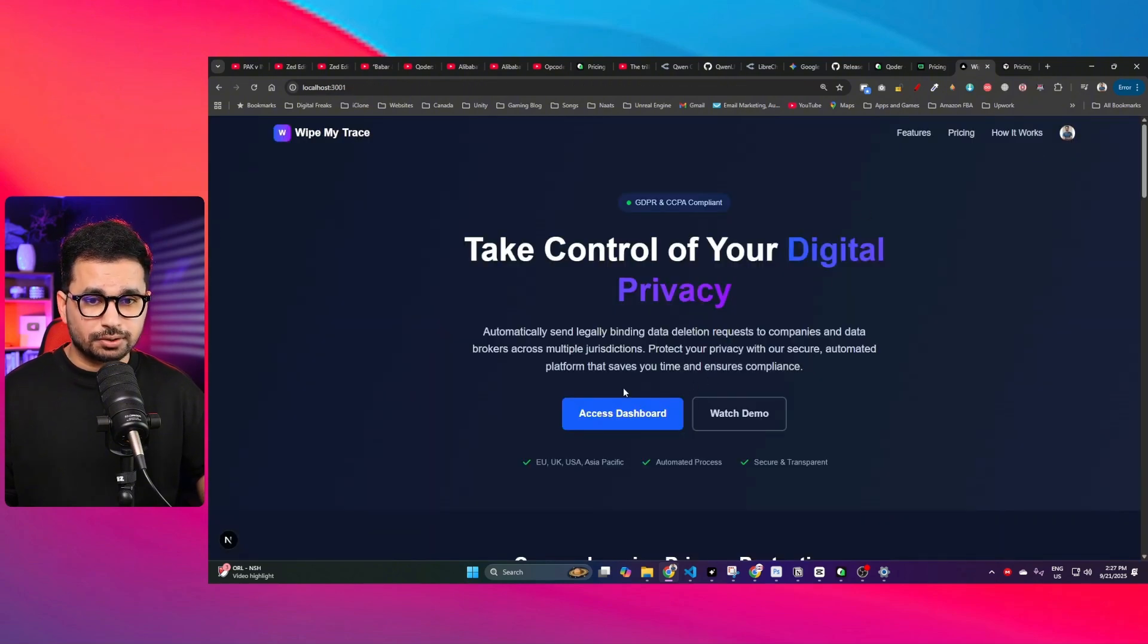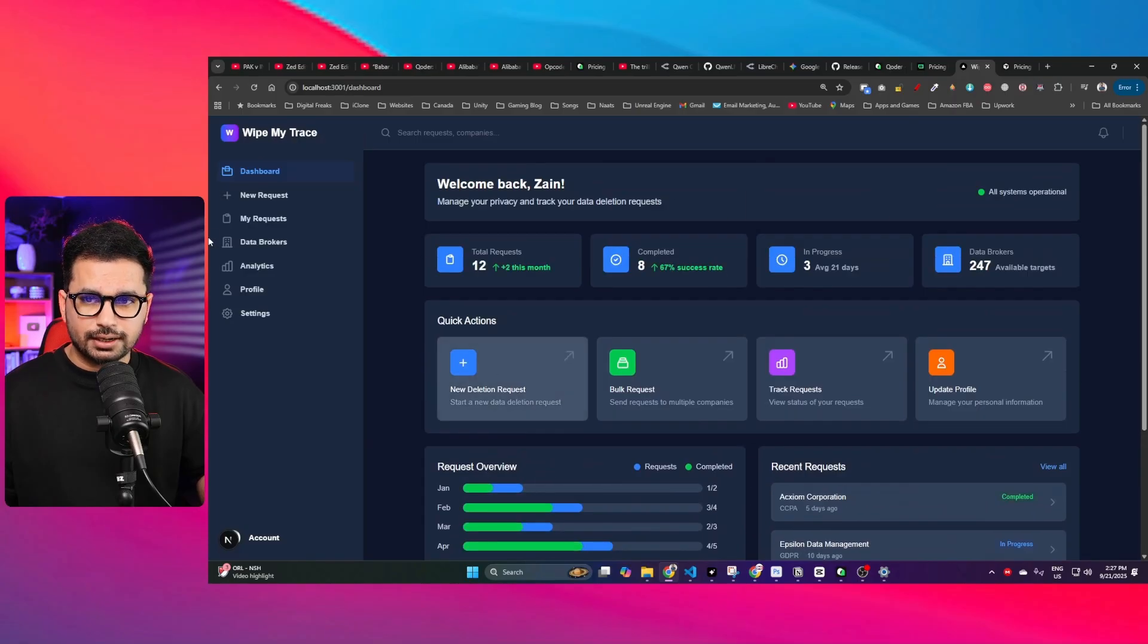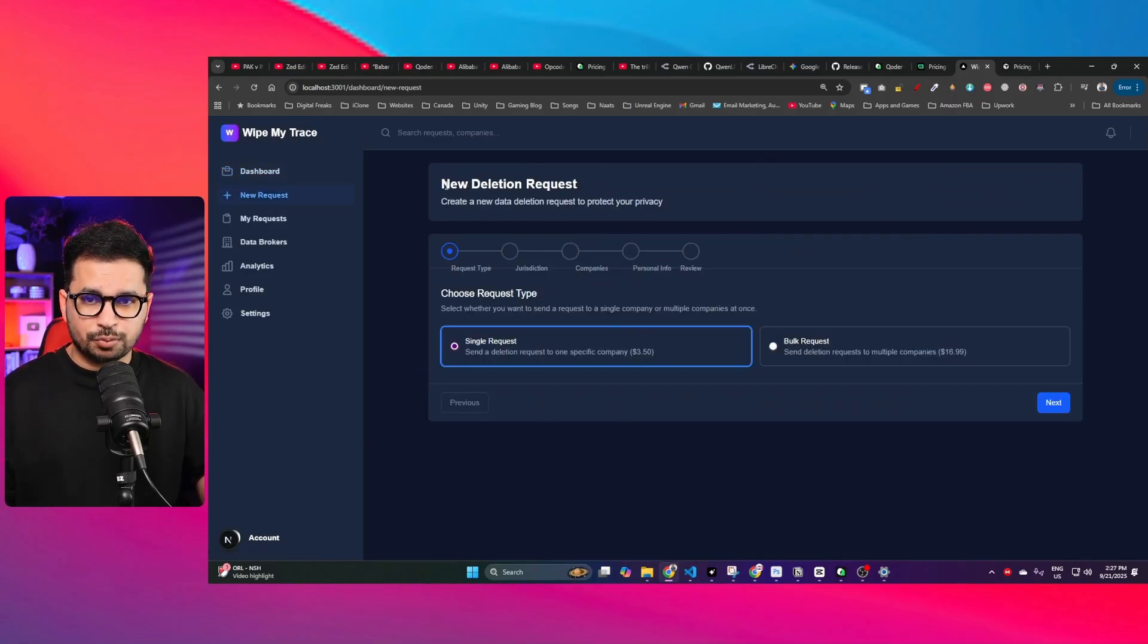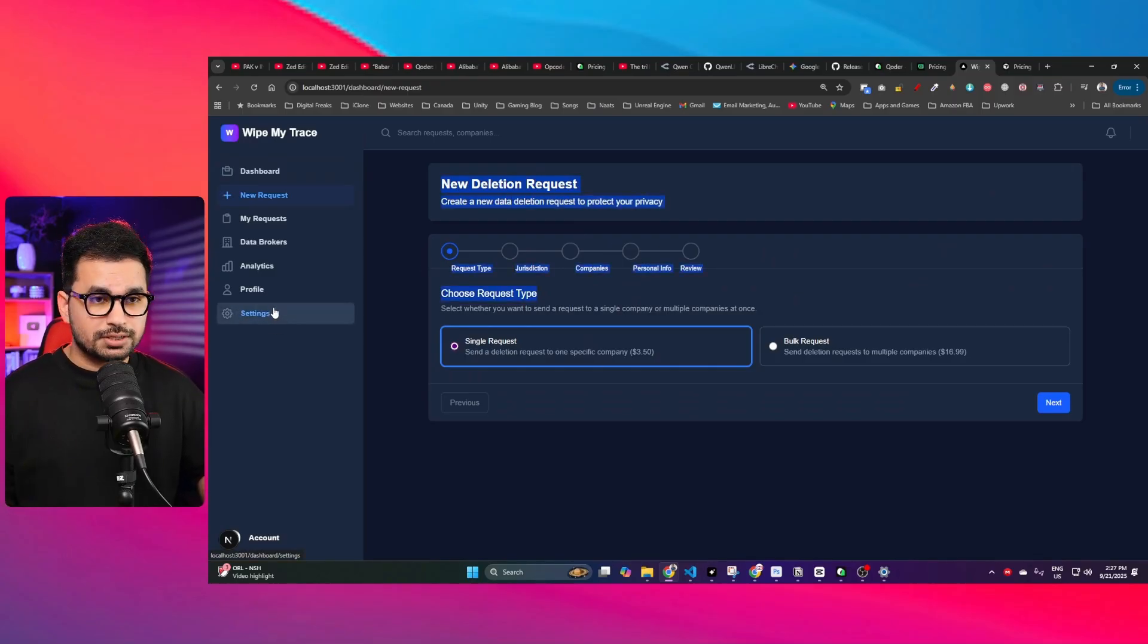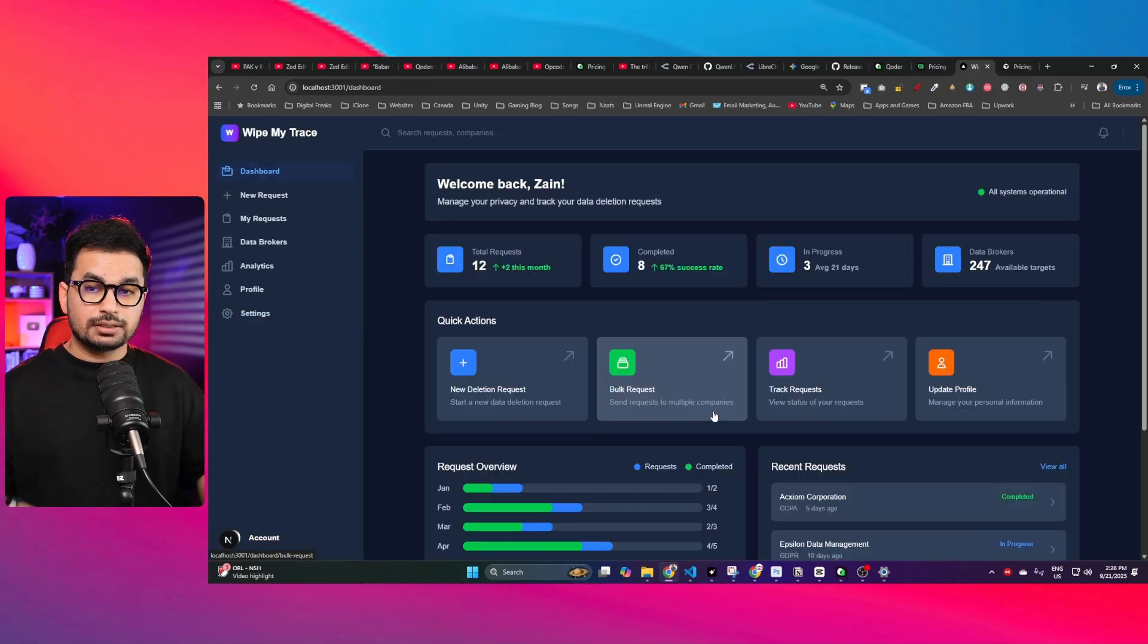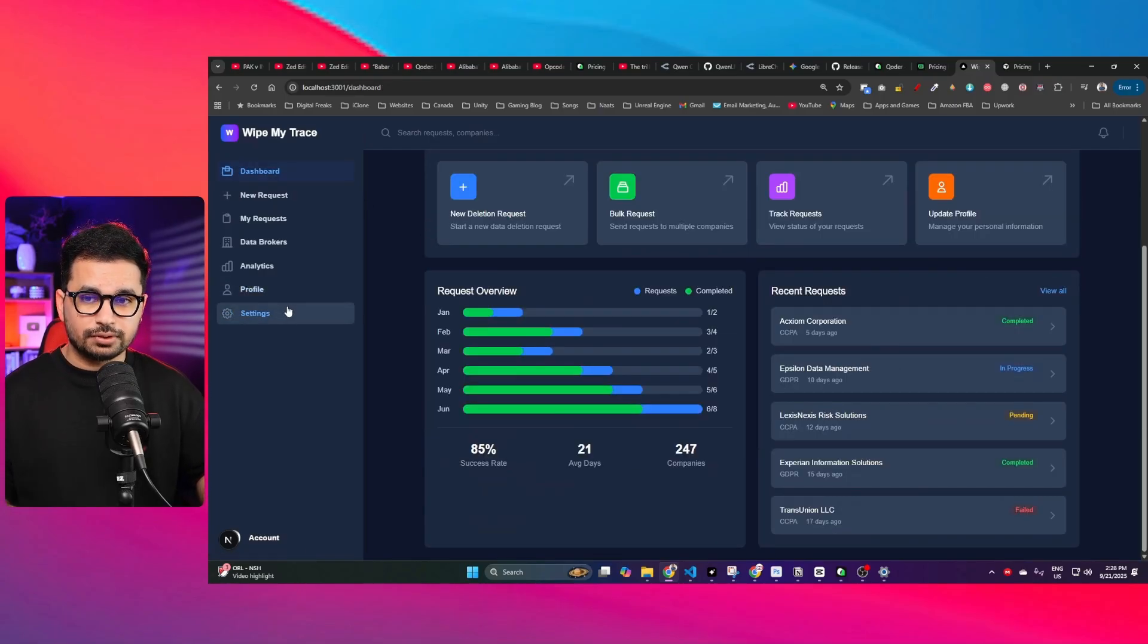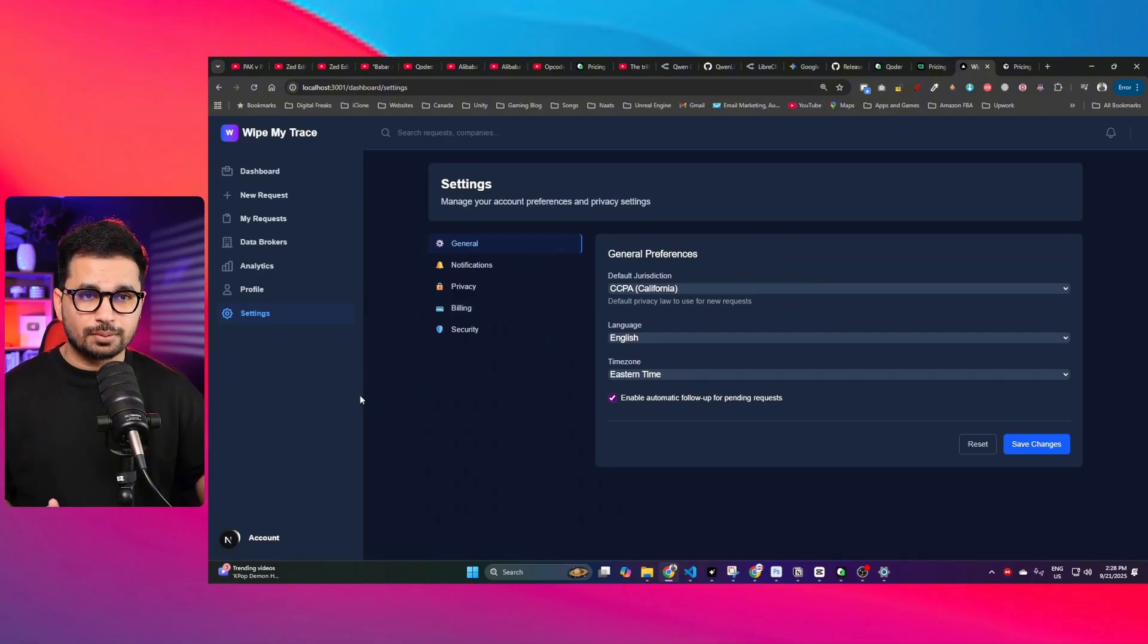You can see a fully functional authentication system. I can log in with Google. Once a user is logged in, the user can access this dashboard. I got this dashboard in here and I created this whole process of creating a new request and everything. This was just one of my side projects that I was creating.